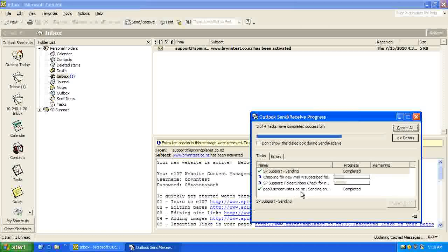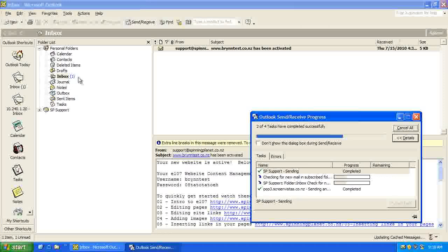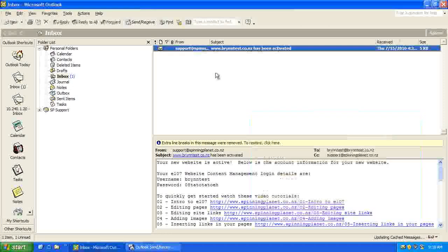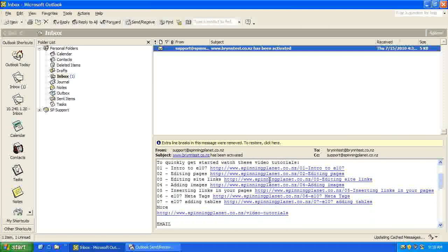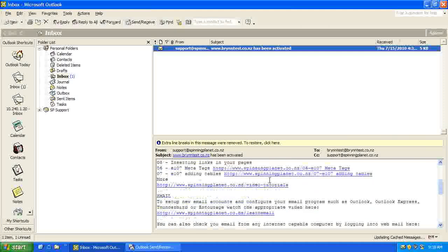POP3 Screen Vistas, that's all working. And we can see that my email account has been activated, has come in.